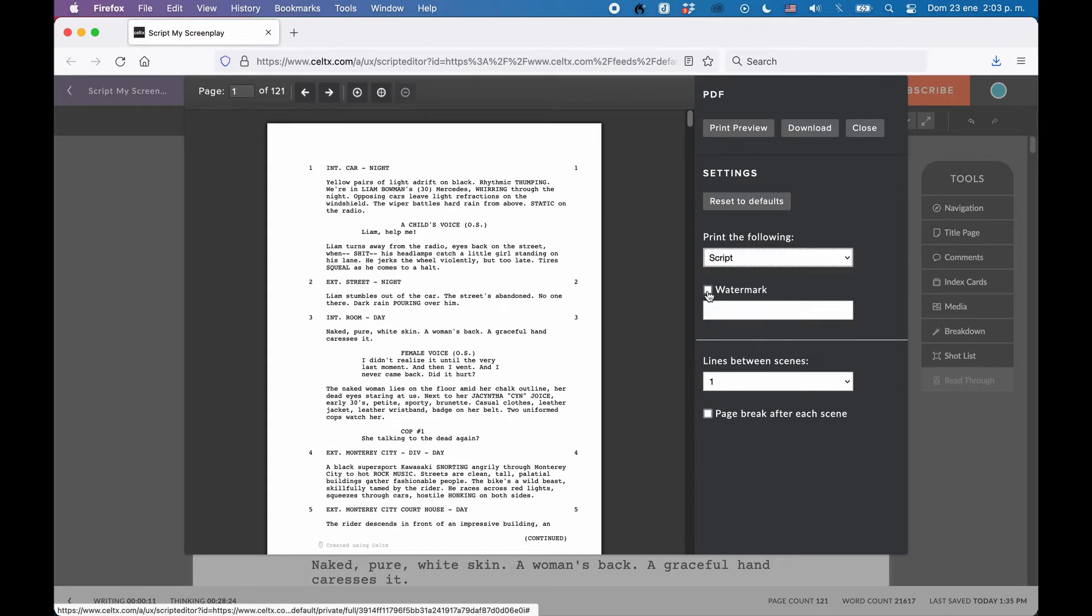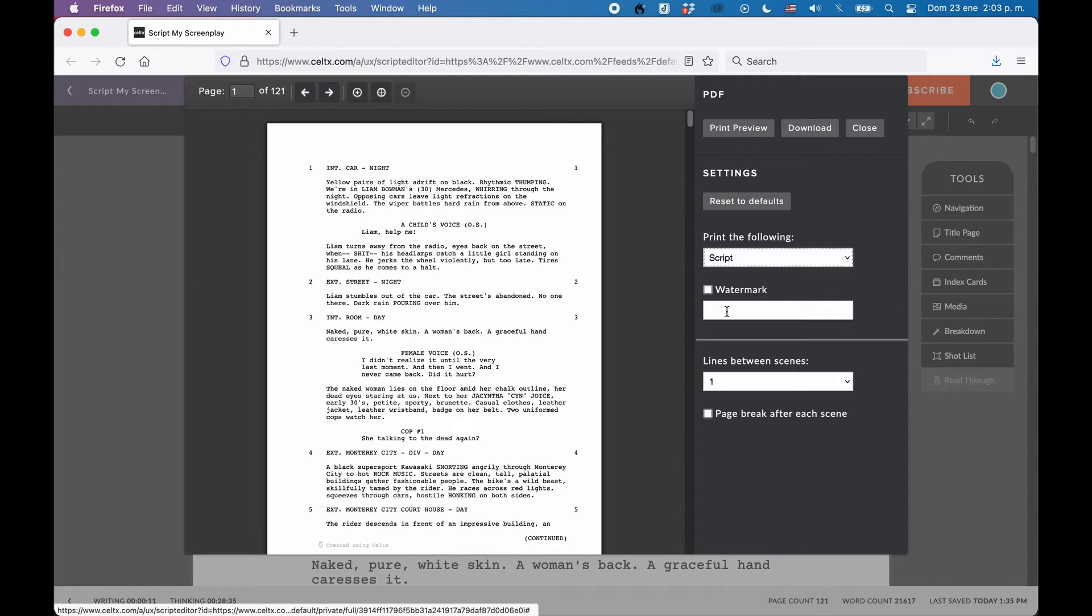You can also place a watermark on the script pages, so in case that it would leak, you'd at least know whose version it was. It would write what you put in that watermarking box across every page in the background. Watermarking is also a paid feature.